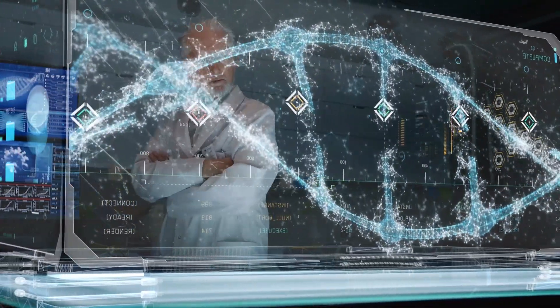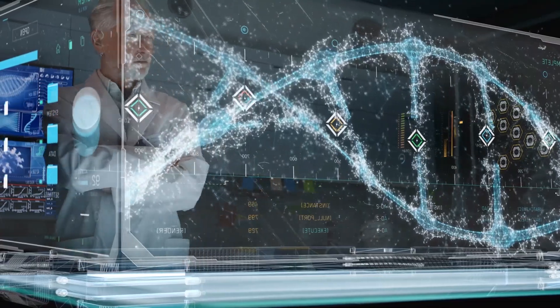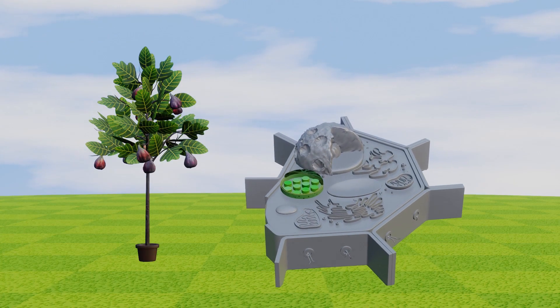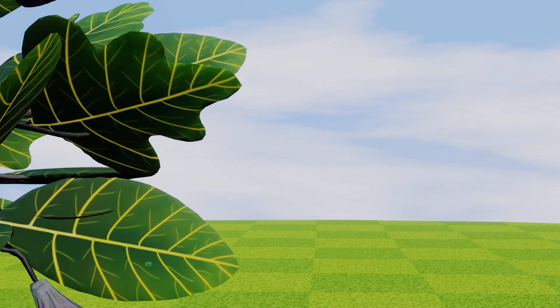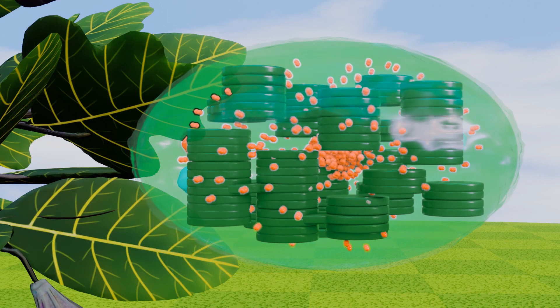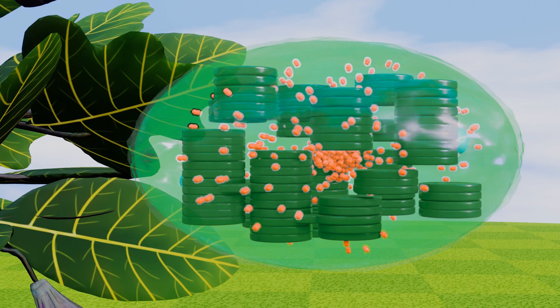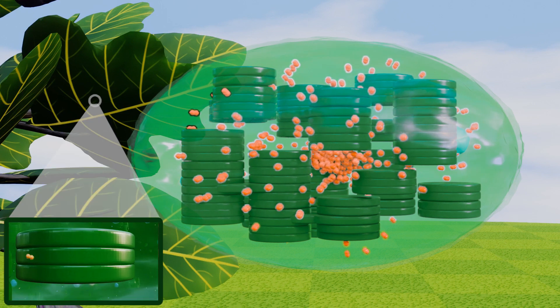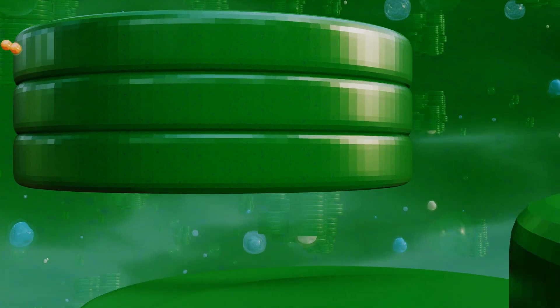Chloroplasts: Chloroplasts are the engines of plants. They use light from the sun and carbon dioxide to produce energy compounds through the process of photosynthesis. Chloroplasts are filled with chlorophyll, a pigment that absorbs sunlight to kick off that process. Chlorophyll is what gives plants their green color.